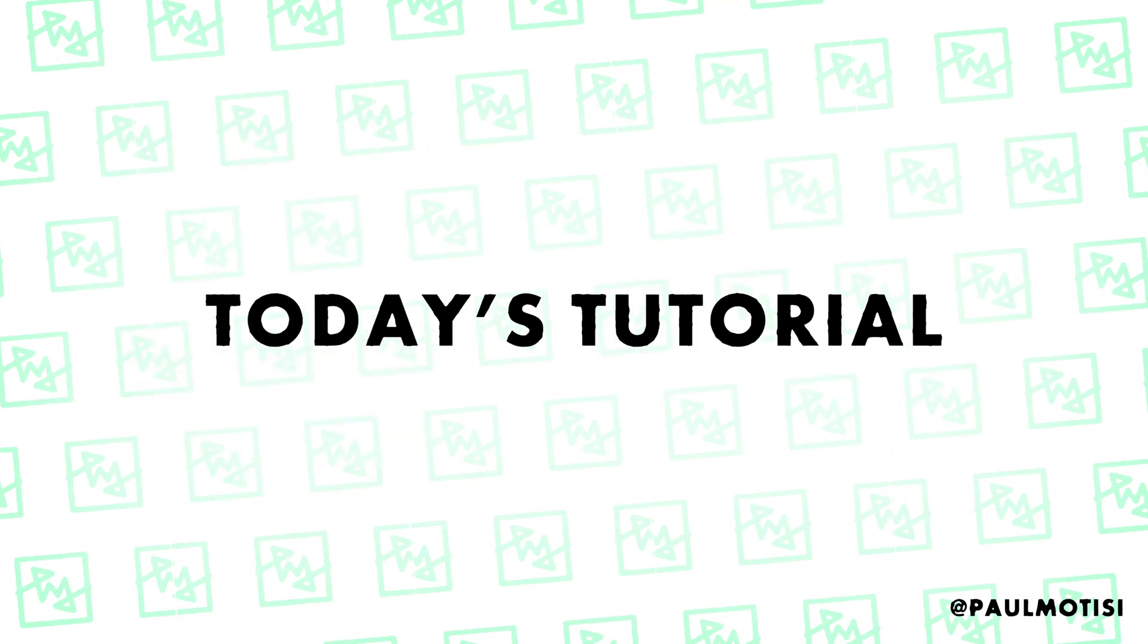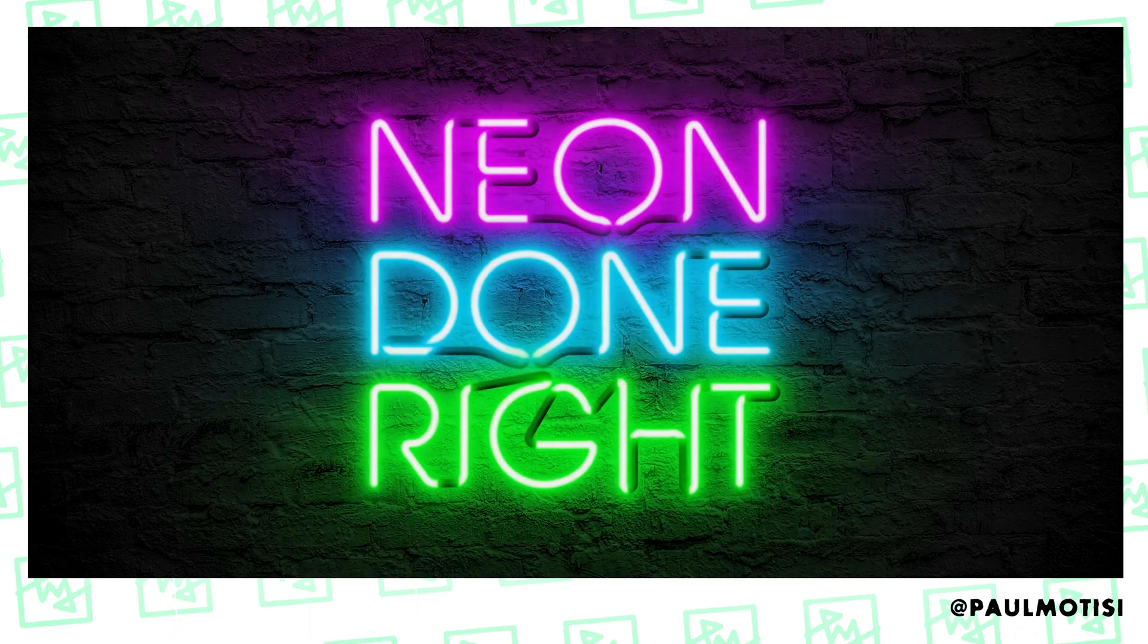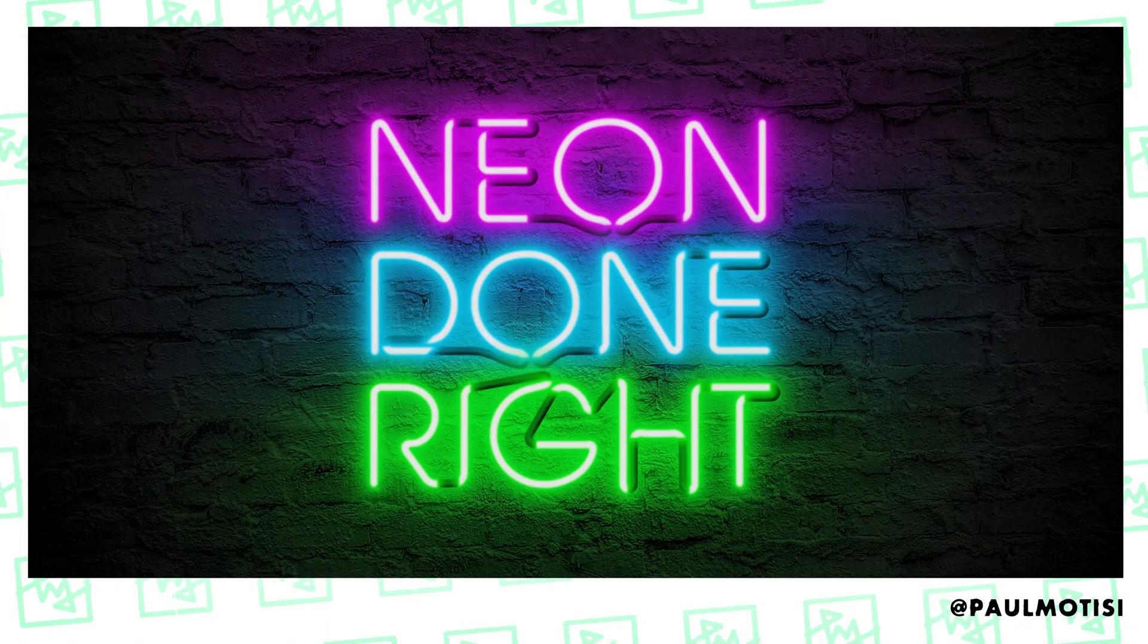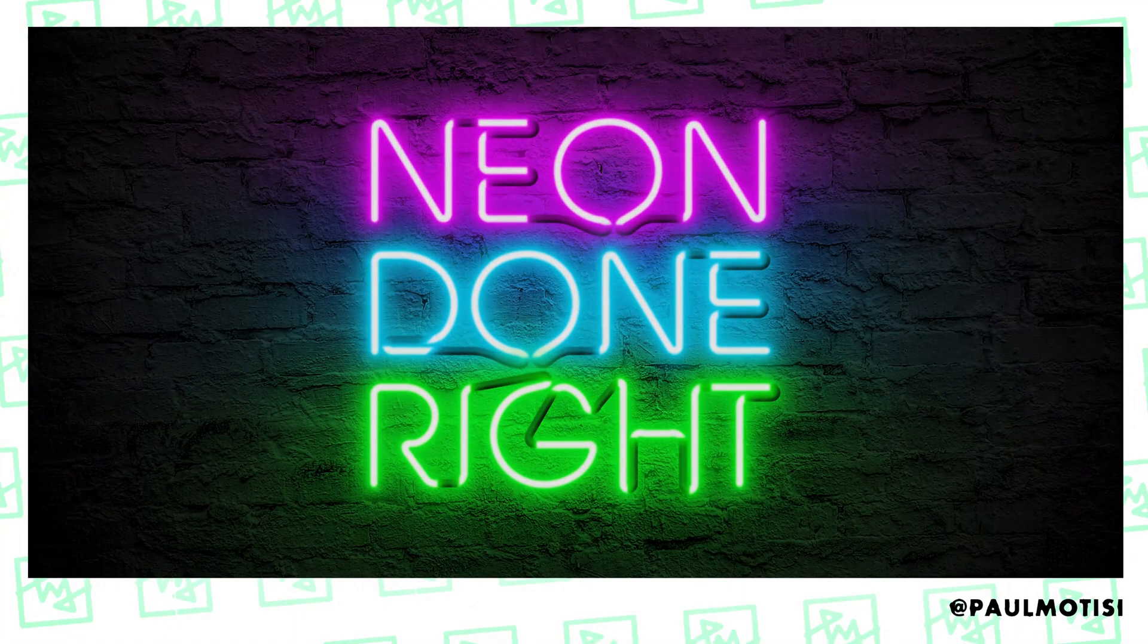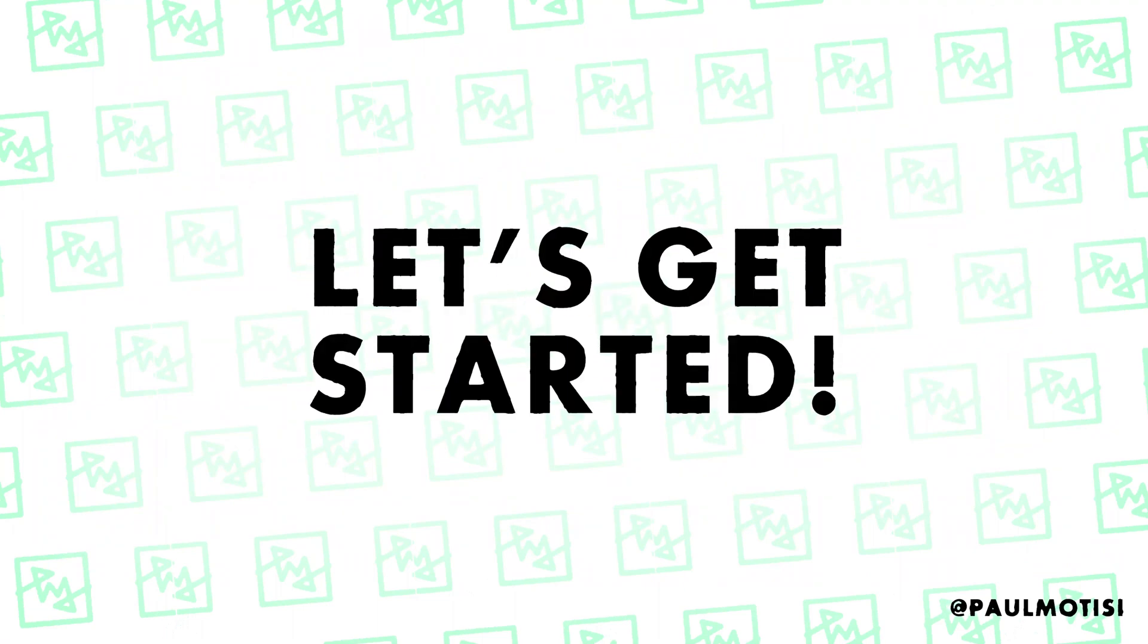Hello, I'm Paul, and in today's tutorial, we're going to be talking about neon done right. Now, just a disclaimer, there's a lot of ways you could do this. This is the way that I think is the right way. I don't have any true neon bending experience, but I think this is a pretty good look. And if you like the look and you like this tutorial, please like, comment, subscribe, all that. Let's get started.